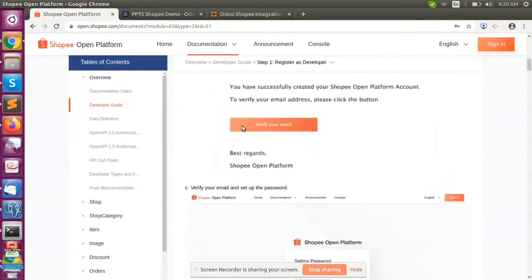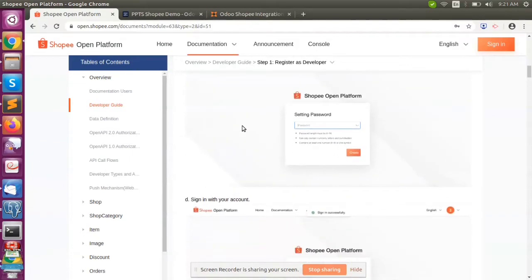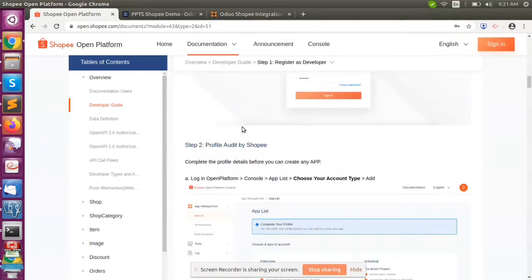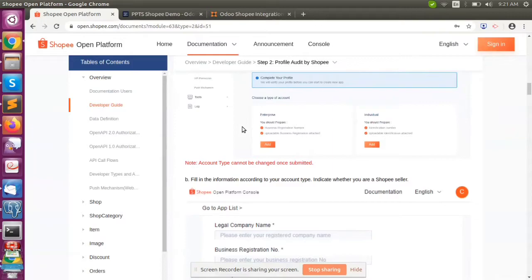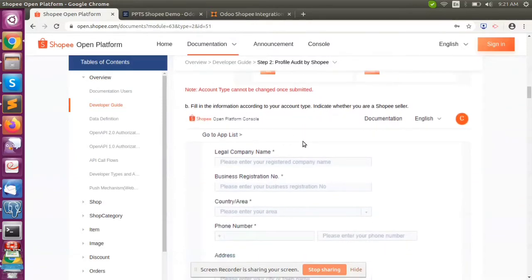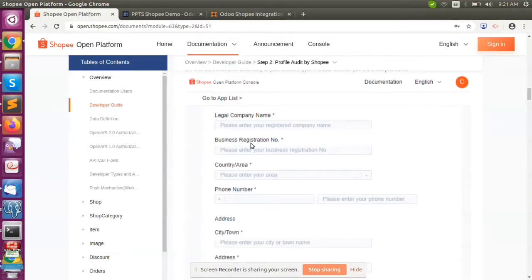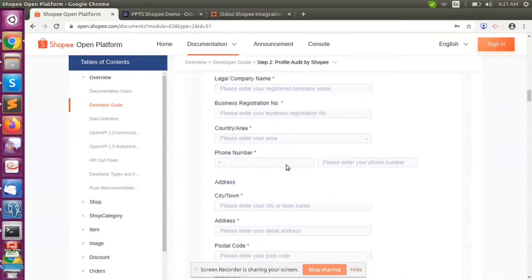Once the Shopee account is created, we need to create an app. The app will contain the Shopee seller account details. The seller account credentials are given by Shopee to access the seller platform. We need to provide information about the seller account, including company name, registered name, and area. We need to fill in all the details in the Voodoo Shopee platform.